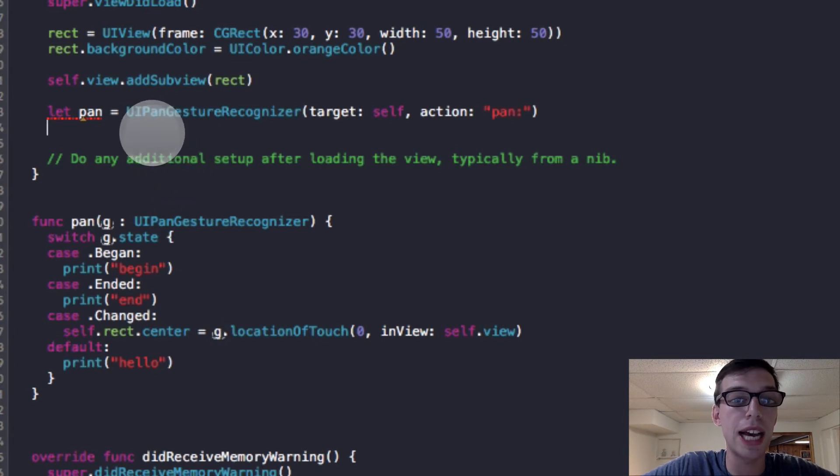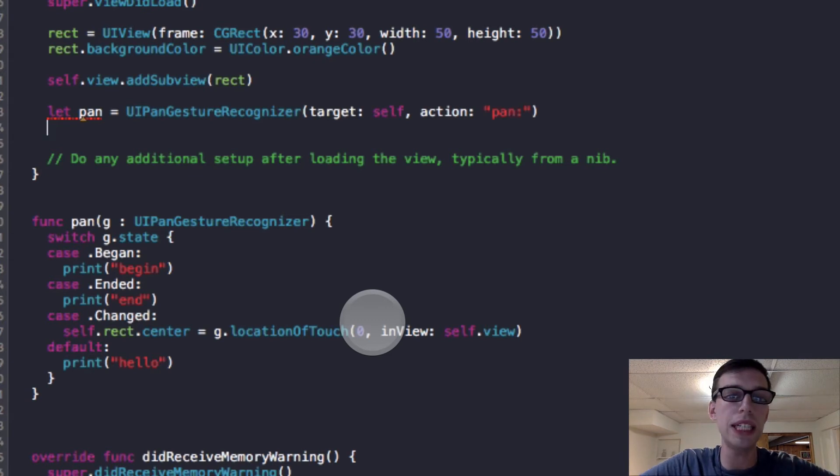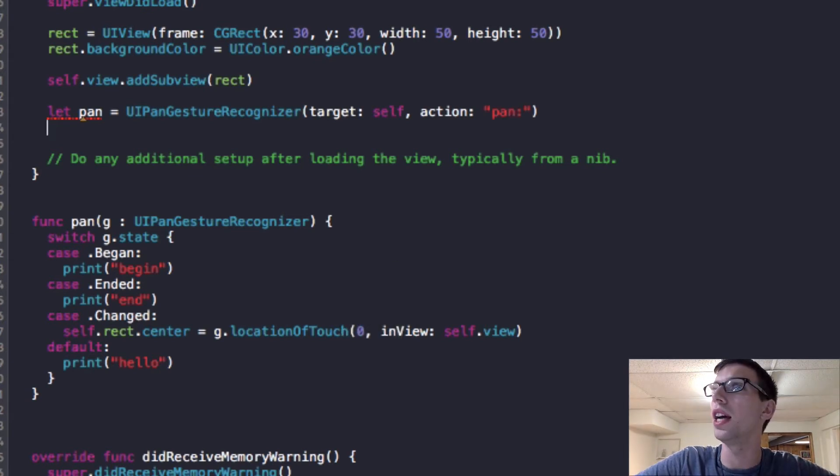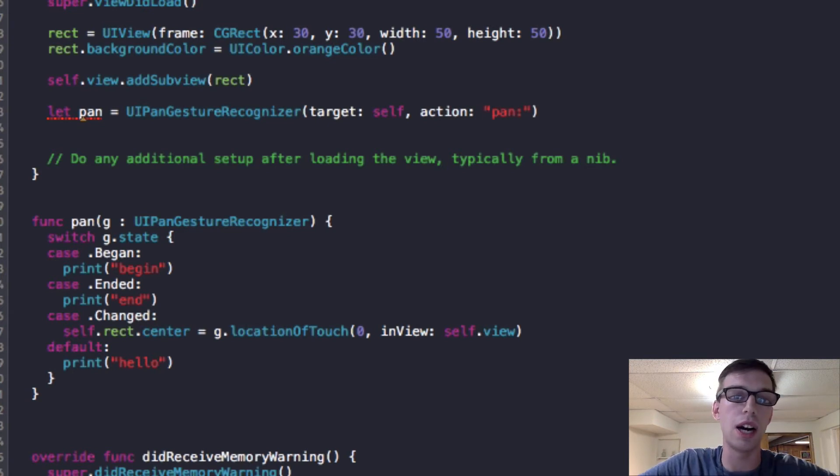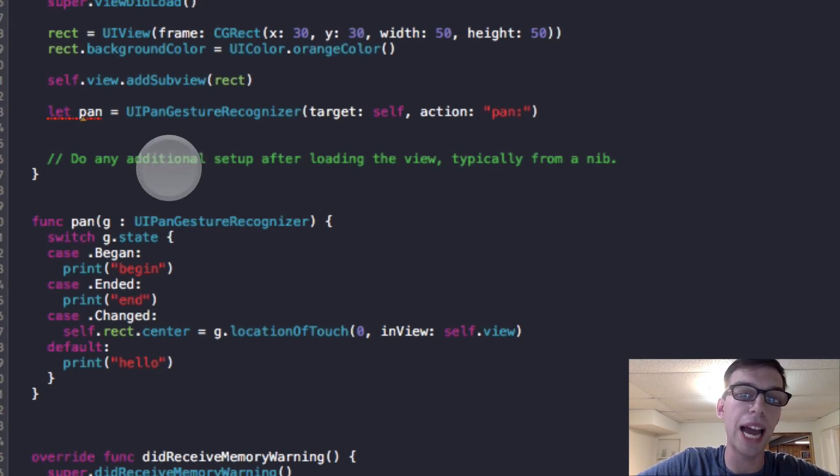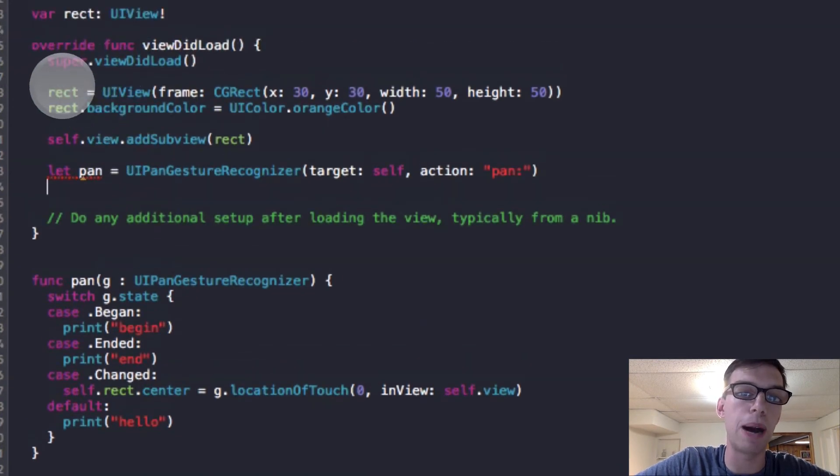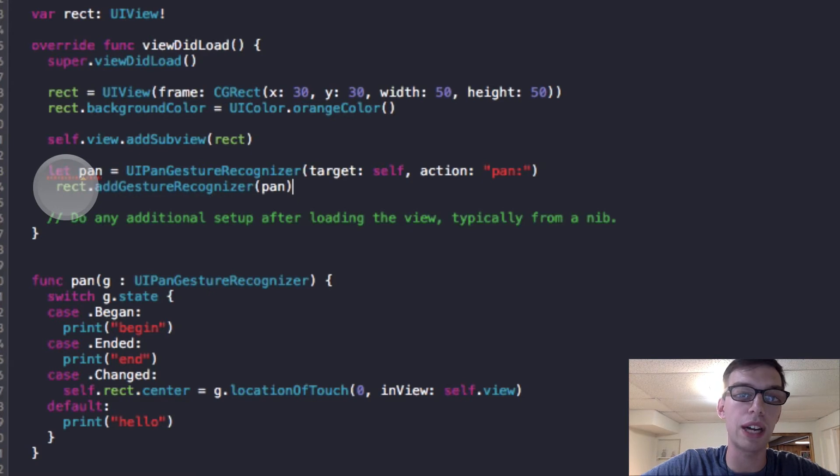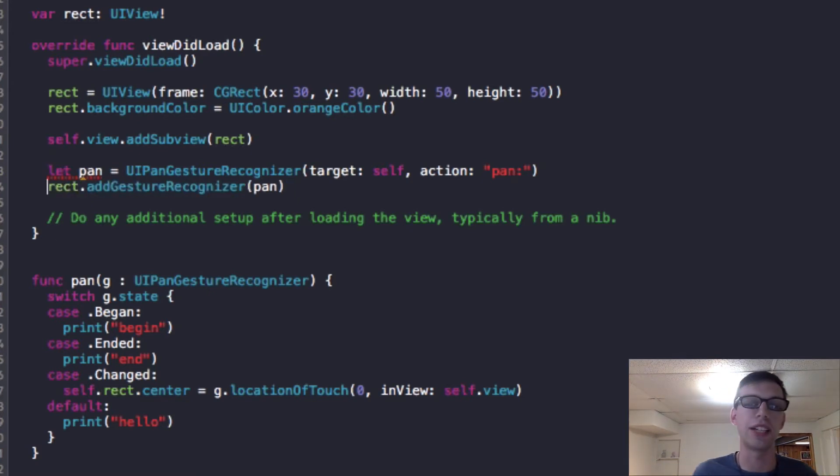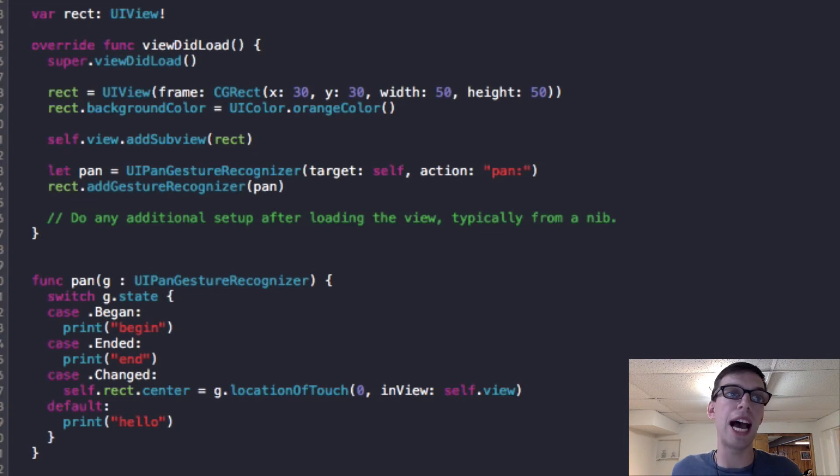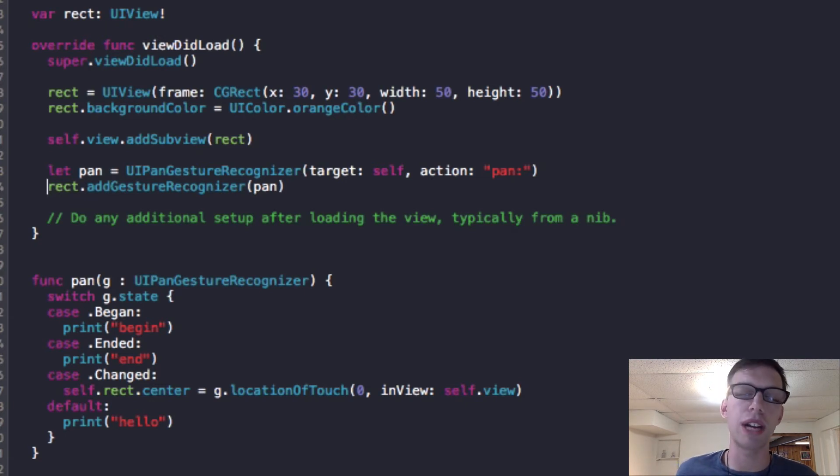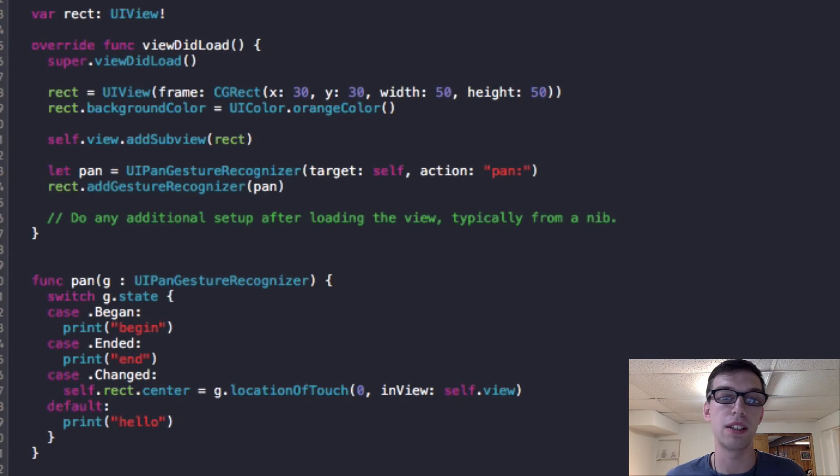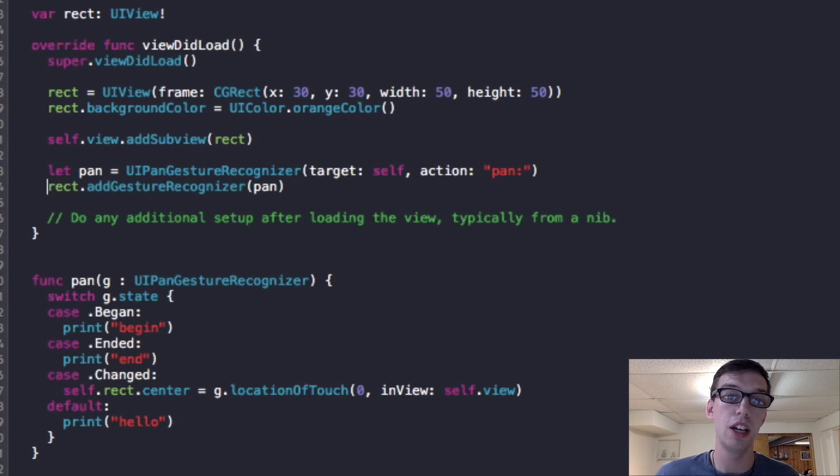But if I run this app now, nothing will happen. What you need to do is we've created the pan gesture recognizer above and we've also made the function for it. But what we haven't done is we have not told my view or my rect variable about this gesture recognizer. So just like when we create a view, we have to add it to a subview. We also have to add the gesture recognizer, the pan gesture recognizer in our case, to this view. So we're going to say this pan recognizer is applied to the rectangle.